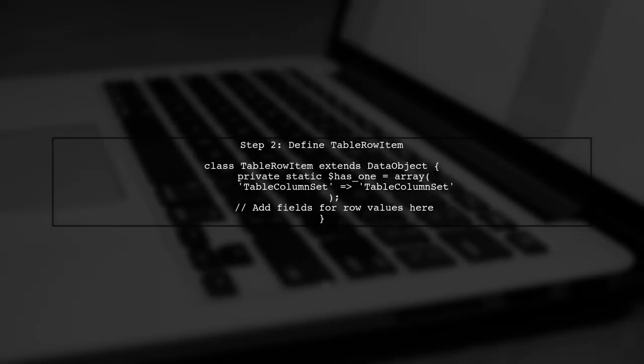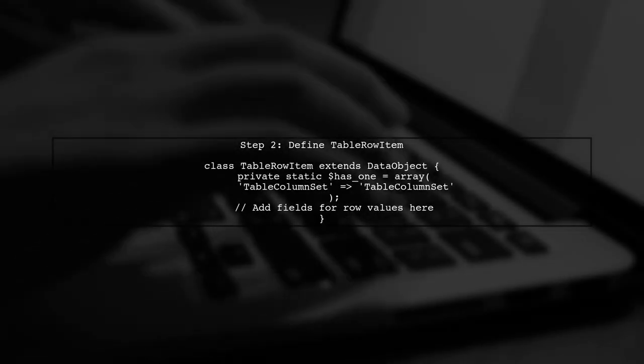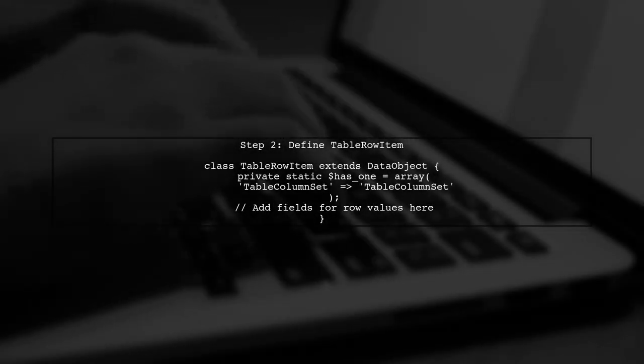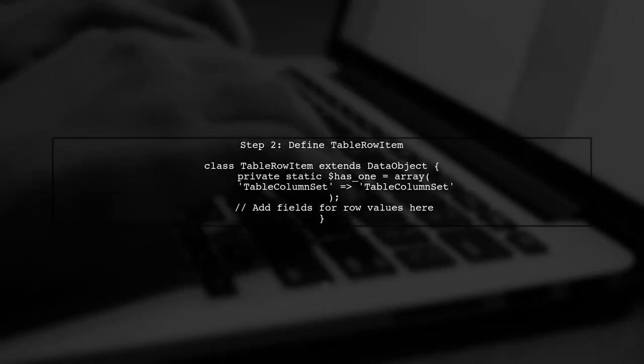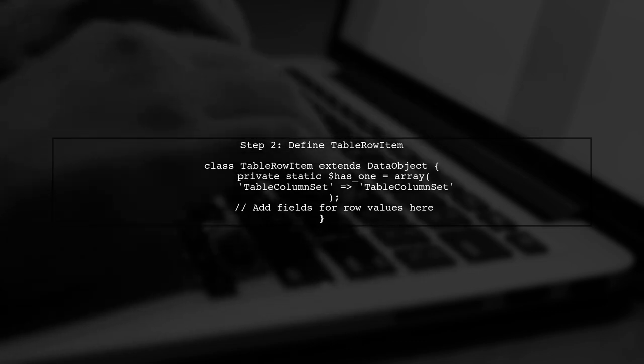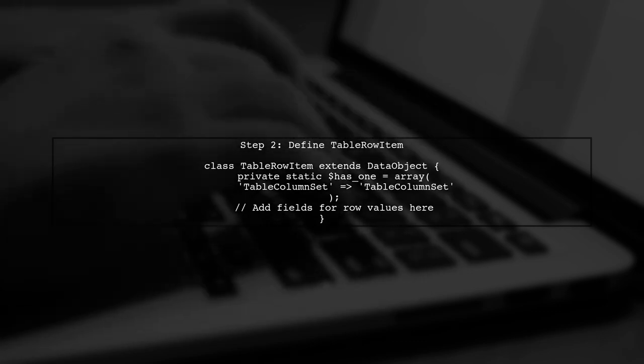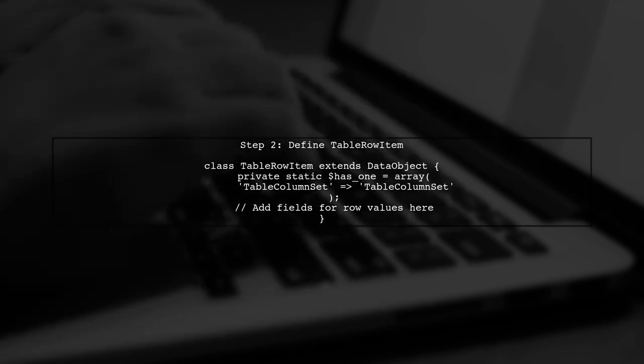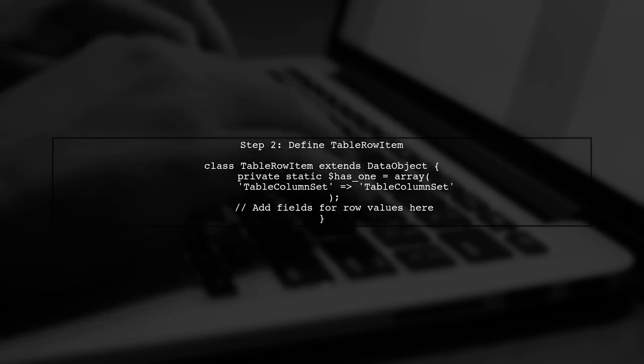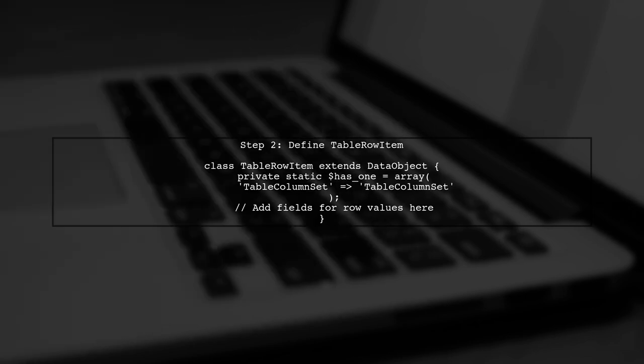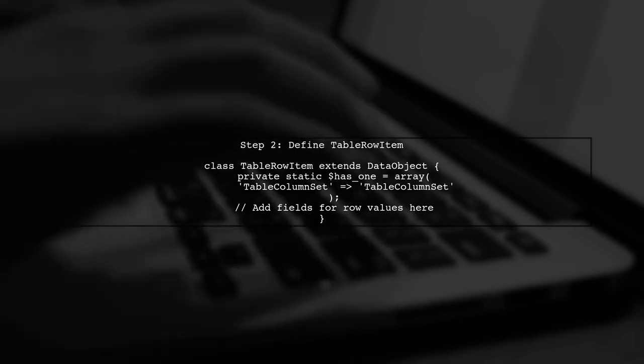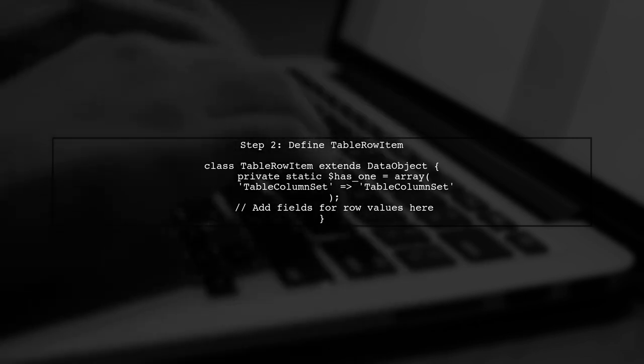Next, we will set up the table row item data object. This will hold the values for each row and will be linked to the table column set. Each row can have multiple fields corresponding to the columns.